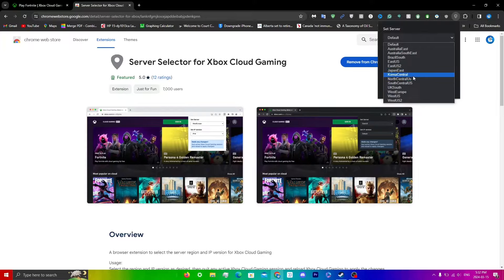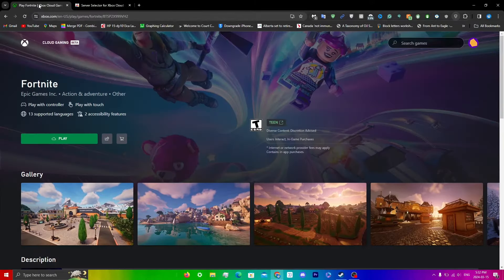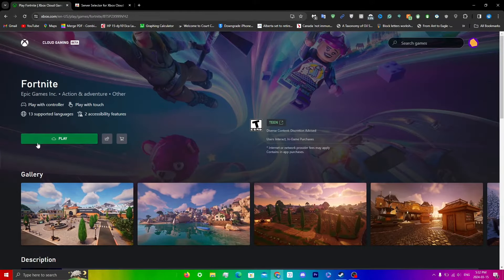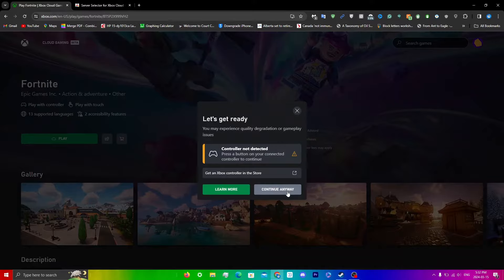Before I show you guys how to use this extension, I'm just going to queue in so I can go into Xbox Cloud Gaming here. I'll click play. Continue anyways.